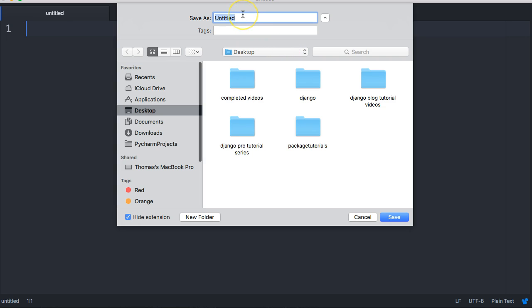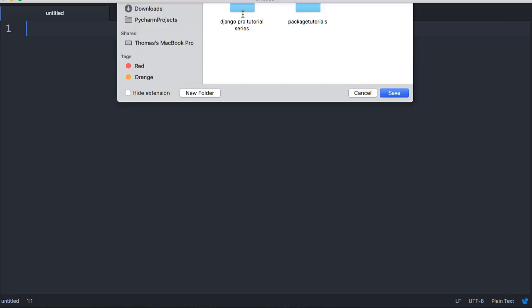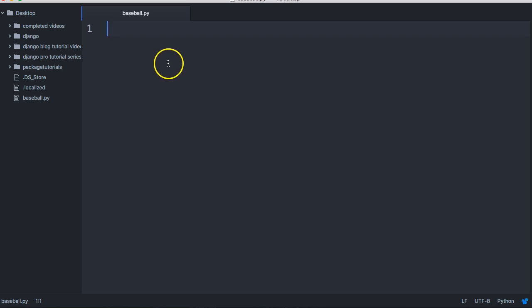It's on the desktop and we're going to save it as baseball.py. There we go, we got our file set up. Now the first thing I want to do is import random.